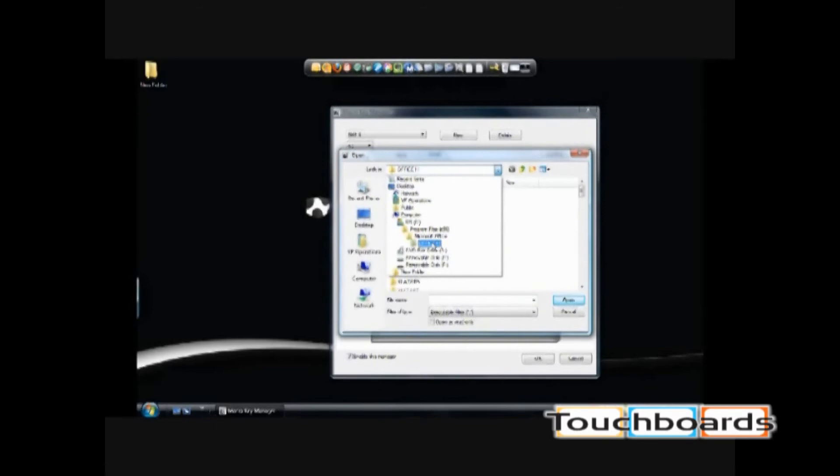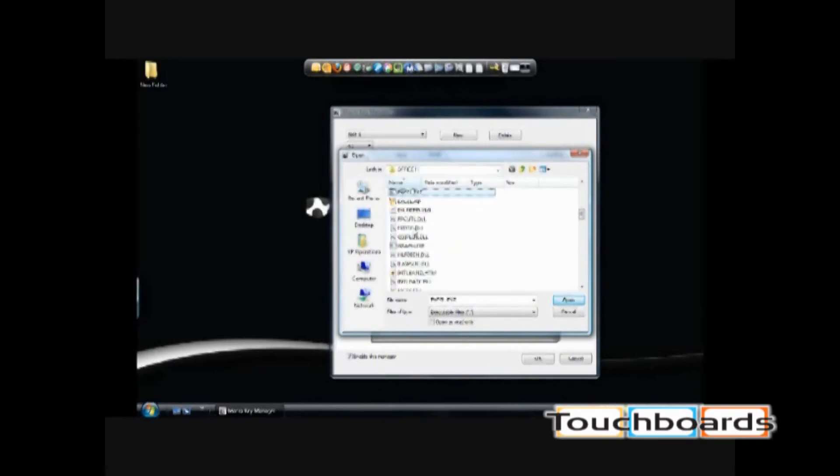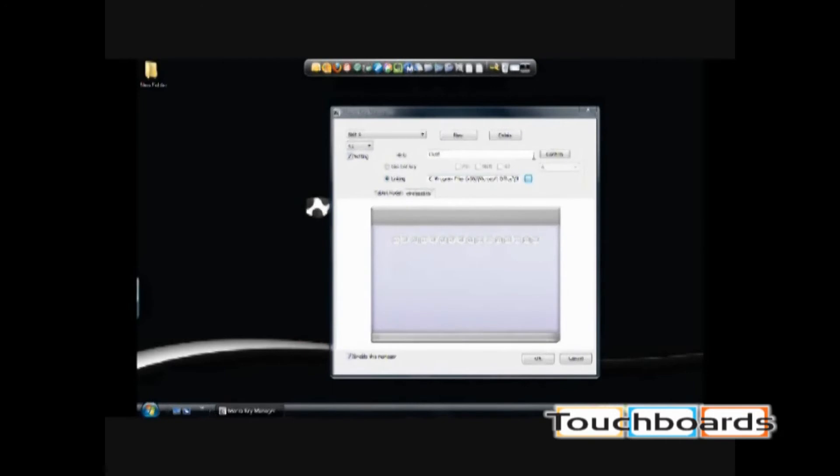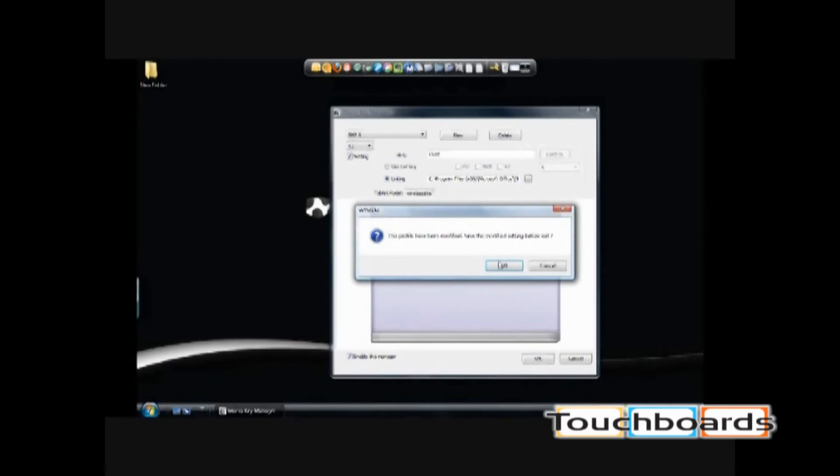I went to the Excel folder that holds the Excel executable, selected it, confirmed the setting, and programmed it to the keyboard Macro Key. Select OK.